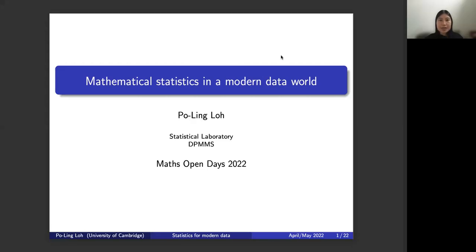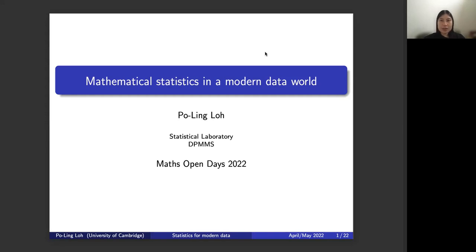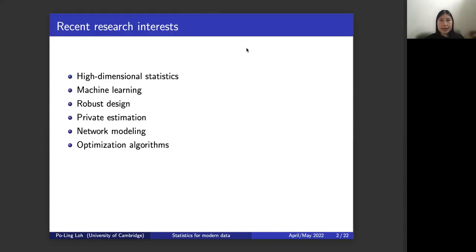Thank you everybody for joining me. I'm very pleased to be able to give this talk about my research and more broadly about the role of theoretical statistics in analyzing data from a rigorous mathematical perspective. I know many of you have been interested in mathematics, and this is one possible direction that combines rigorous theoretical mathematics with real-world applications. I am faculty in the Statistical Laboratory in the Dippum's department at Cambridge. I'll begin with one slide summarizing my recent areas of research interest.